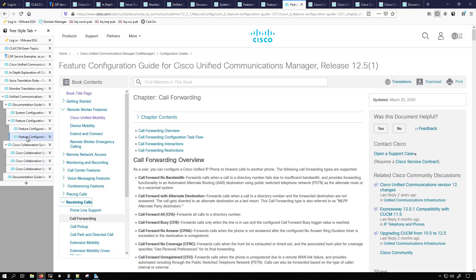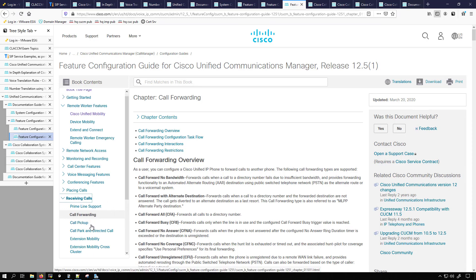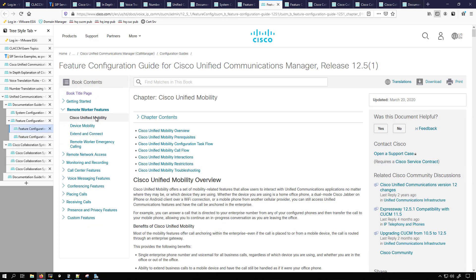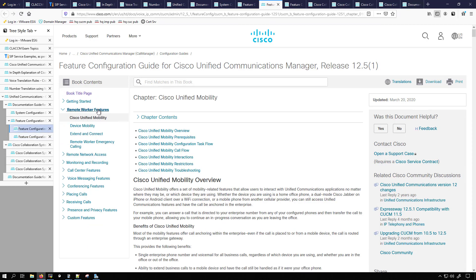And then in the feature configuration guide we have things for call forwarding. So more call routing over here. Call pickup, extension mobility. That's going to be some of our mobility stuff that we have in the exam that I'm talking about. Also over here in the feature and configuration guide there is a whole section for remote worker features which I'm going to be heavy on this for the note cards.